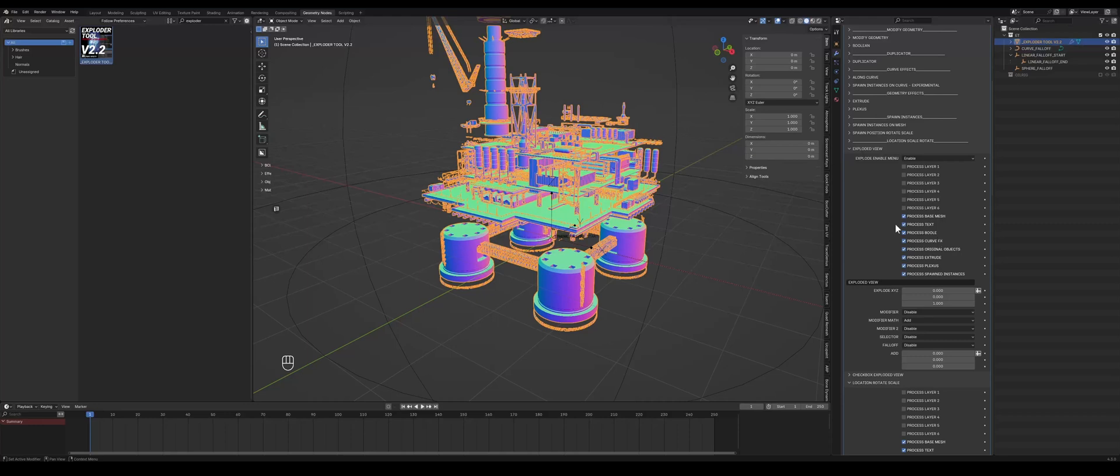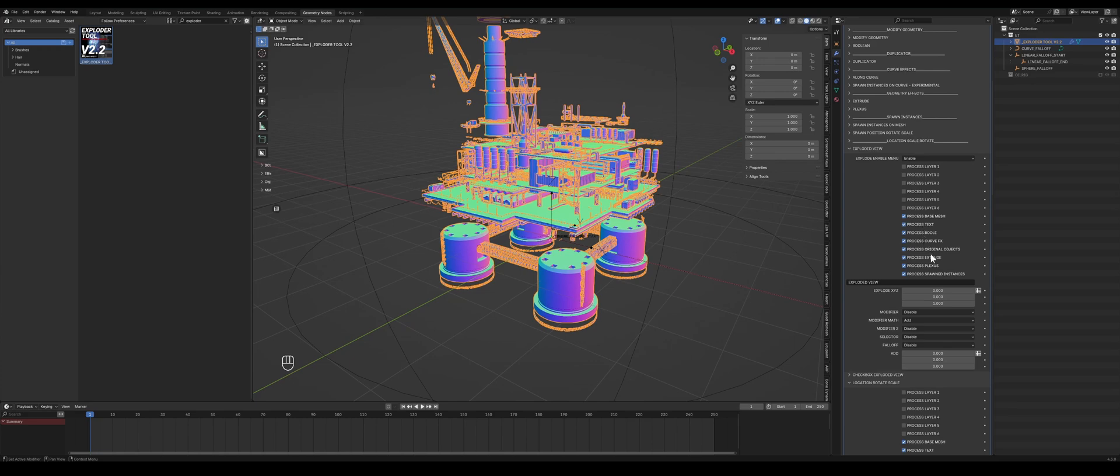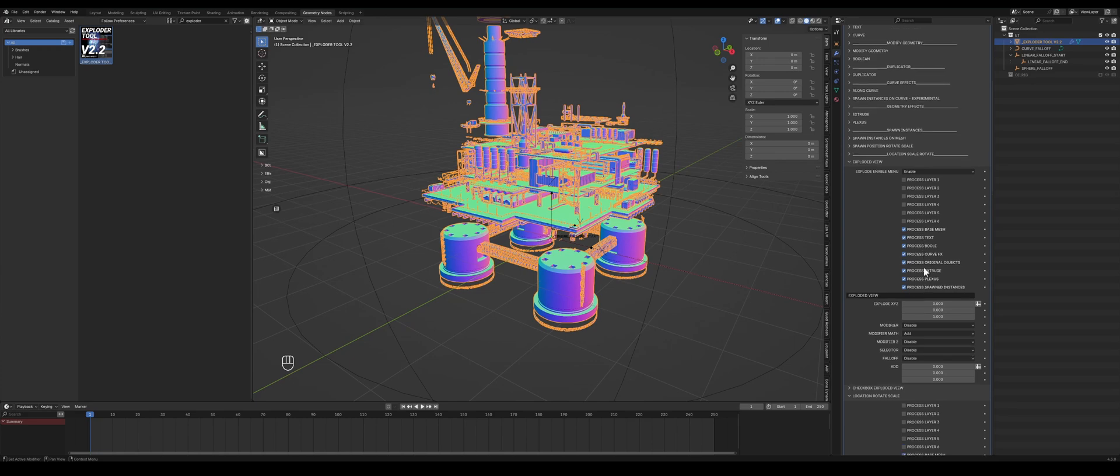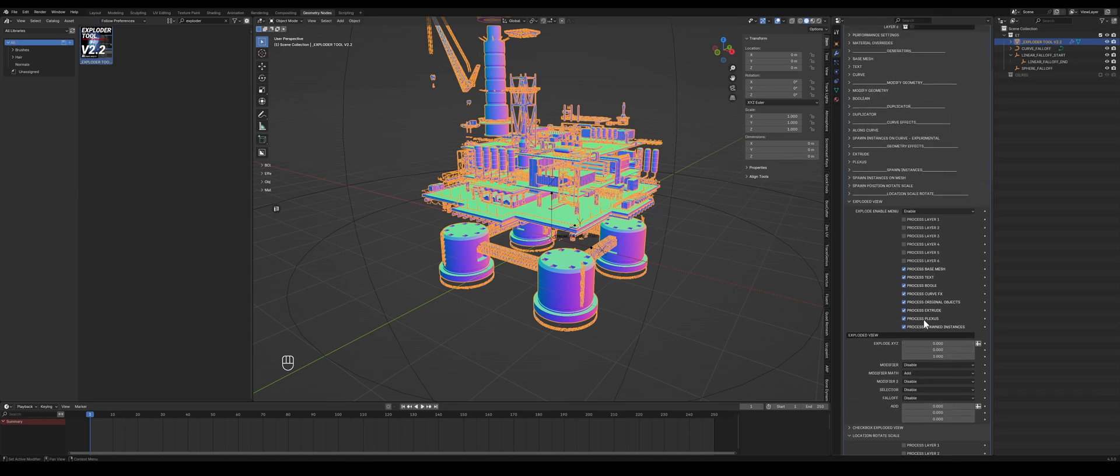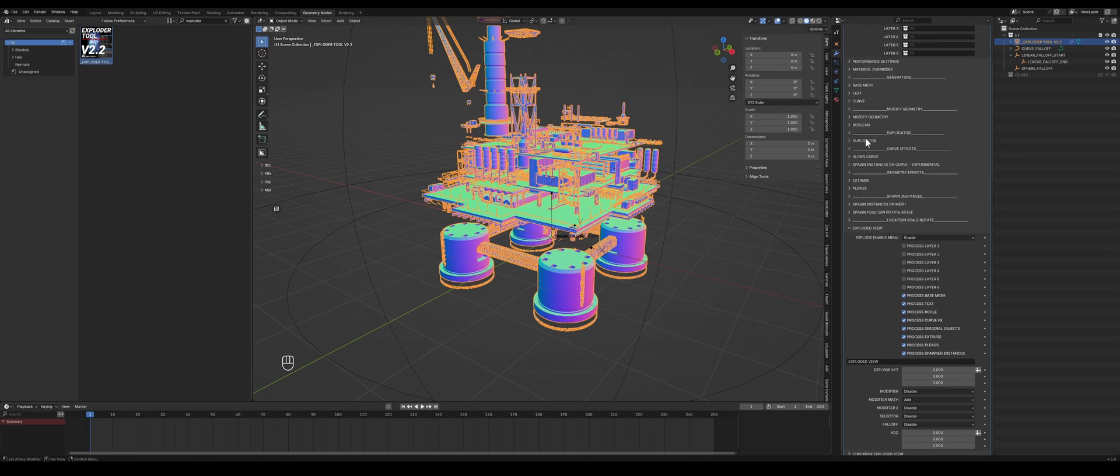You can also see quite a lot of added checkboxes here. These can enable or disable certain effects or even certain layers based on you checking or unchecking them. Now we have base mesh, text, pull, curve, effects, etc. These are all corresponding to the things you see here. You have base mesh, text, curve.